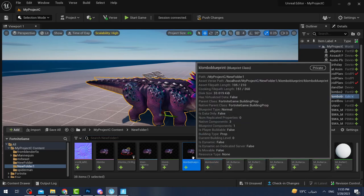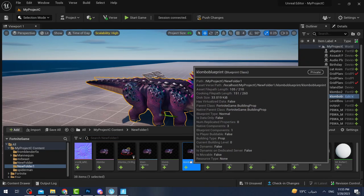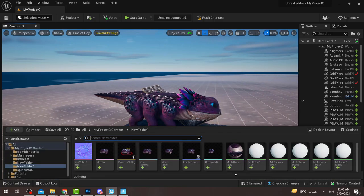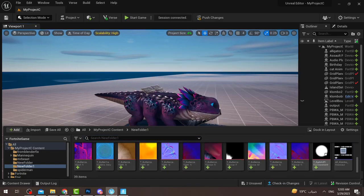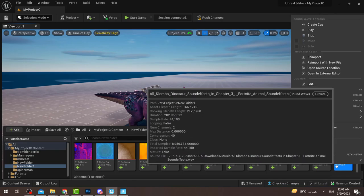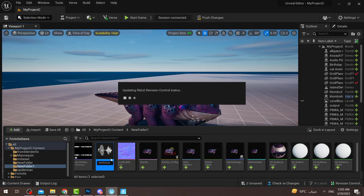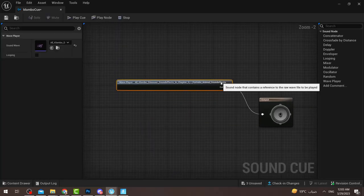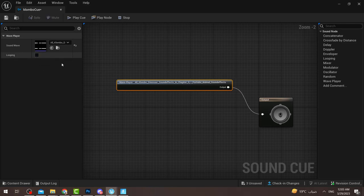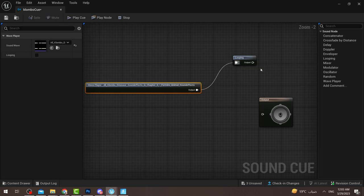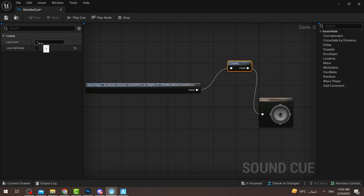Now we need to add music. Go to Google, download a .wem audio file — it must be a .wem file otherwise it won't work. Drag the file into the Clombo working folder. Right-click on the sound file and create a Sound Cue. Double-click on the cue, then double-click on the Clombo sound to open it. If you want looping, click the loop node, break the link, and connect it to a looping node. You can set it to loop five, six, or seven times.